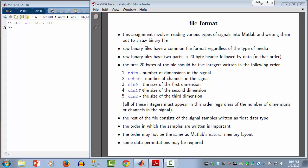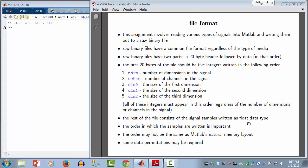Then DIM0, DIM1, and DIM2 are the sizes of the signal object — first, second, and third dimensions respectively. Whether or not the signal needs all three dimensions to describe it, we'll always insist that all three appear. After that, the rest of the file consists of the signal samples written out as floating point data type, which will make files larger than necessary, but provides a convenient interface for C.